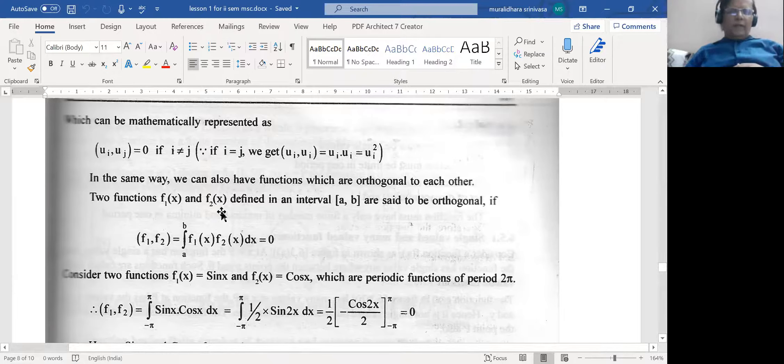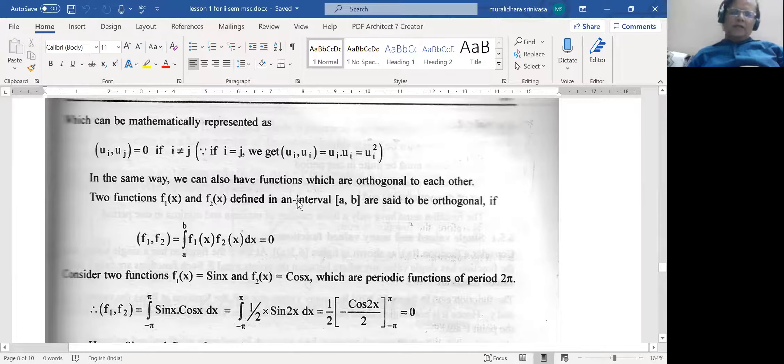In a similar way, functions can also become orthogonal to one another. If f₁(x) and f₂(x) are two functions defined in the closed interval [a, b], they are said to be orthogonal if ⟨f₁, f₂⟩ = ∫ₐᵇ f₁(x) f₂(x) dx = 0.